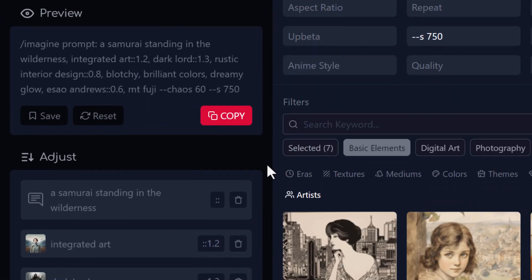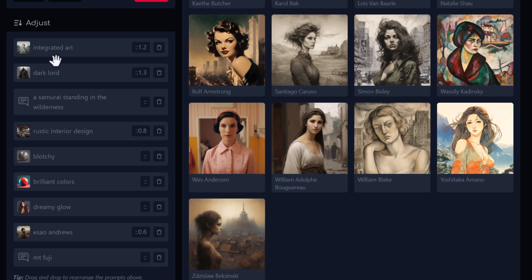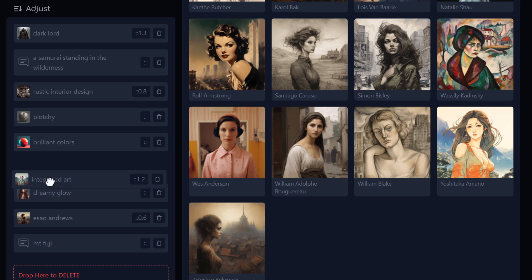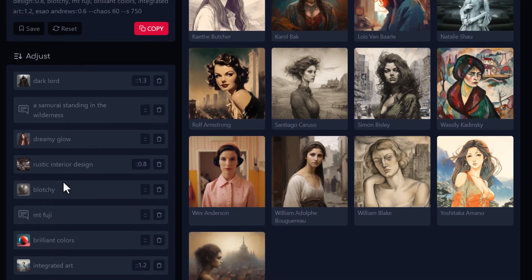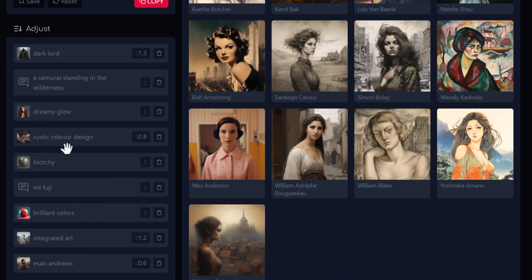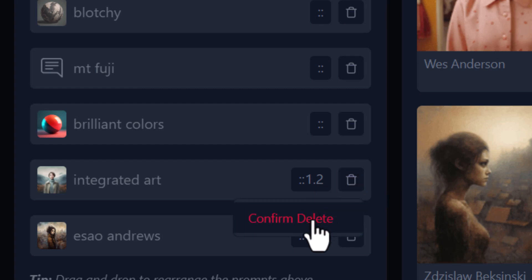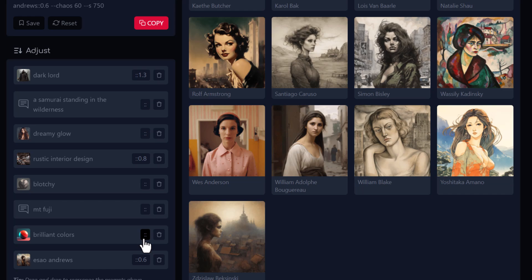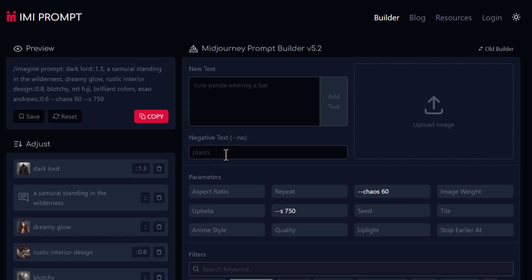I've got a prompt over here — let me zoom out a little. There's also a panel where I can take the samurai and reorder elements by dragging them. I have integrated art, dark lord, a samurai — I'll move integrated art to the bottom, dreamy glow up, and move Mount Fuji somewhere in the middle. I can change the order the styles appear and it affects the prompt at the top. If I want to remove something like integrated art, I hit the bin icon, confirm delete, and it's gone. You can also add negative text — like 'no clouds' — and upload an image. There's also an old builder you can switch to.